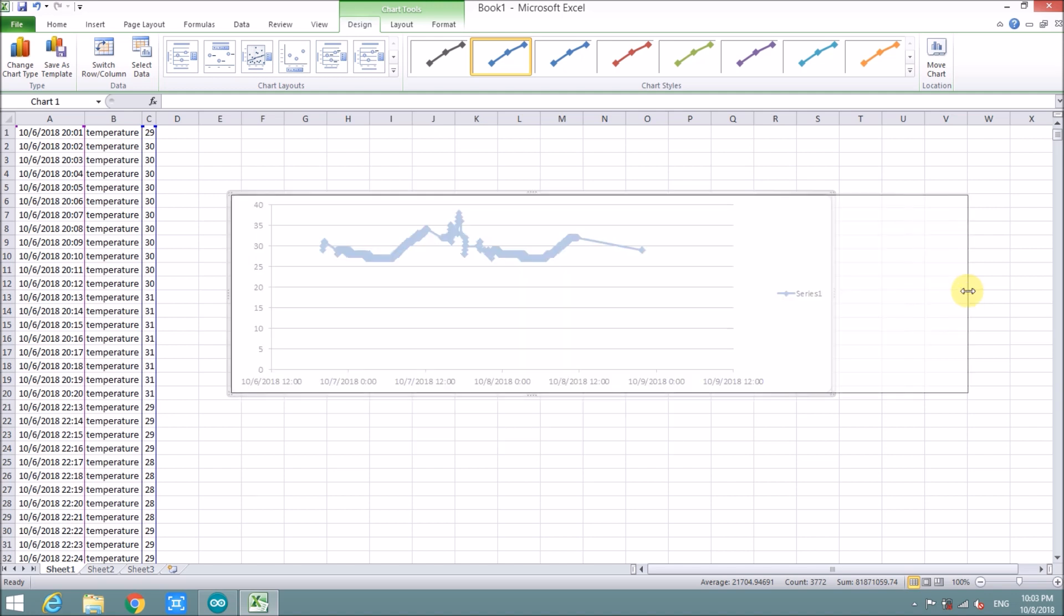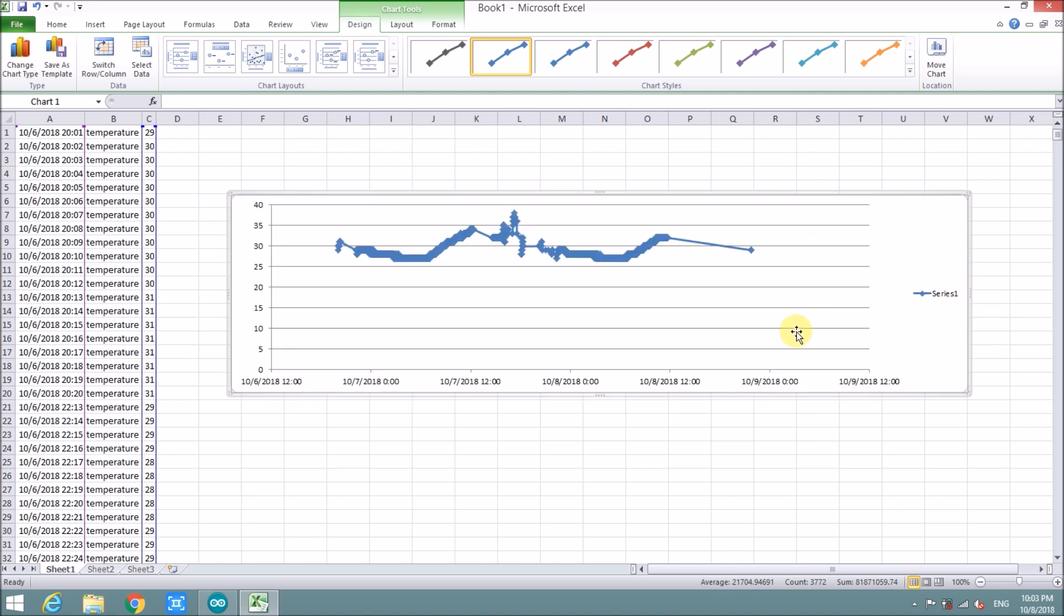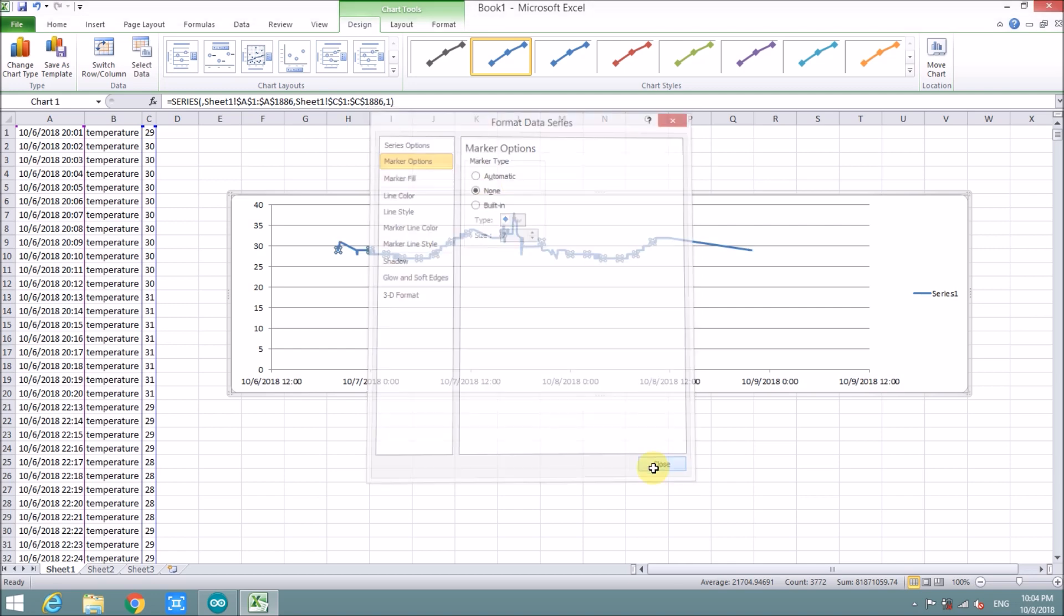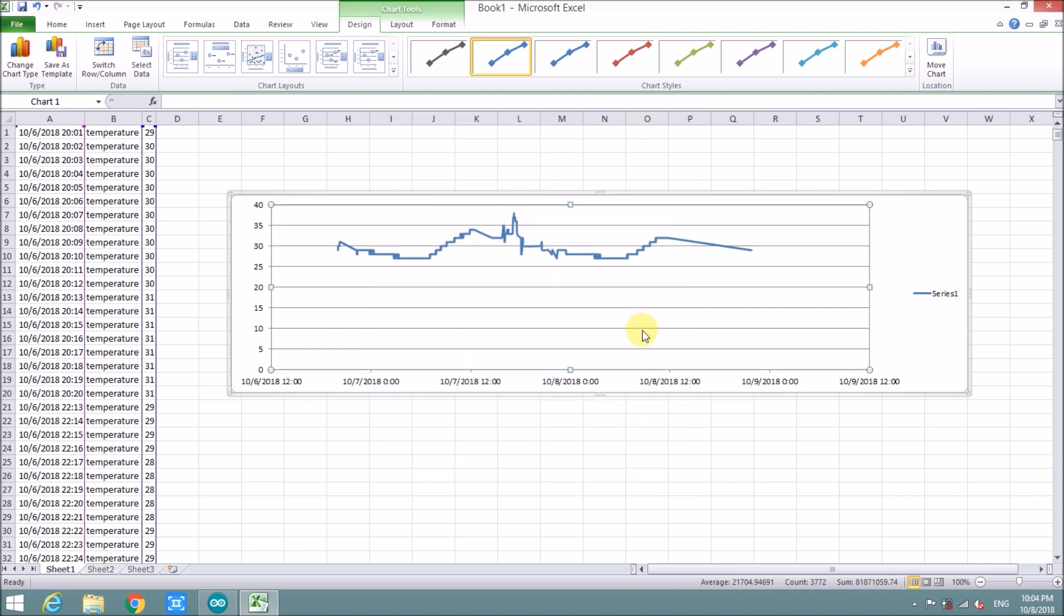The graph looks quite messy. So I will disable the dot point of graph. We choose here and choose none. Close. Okay. It looks fine now. Okay.